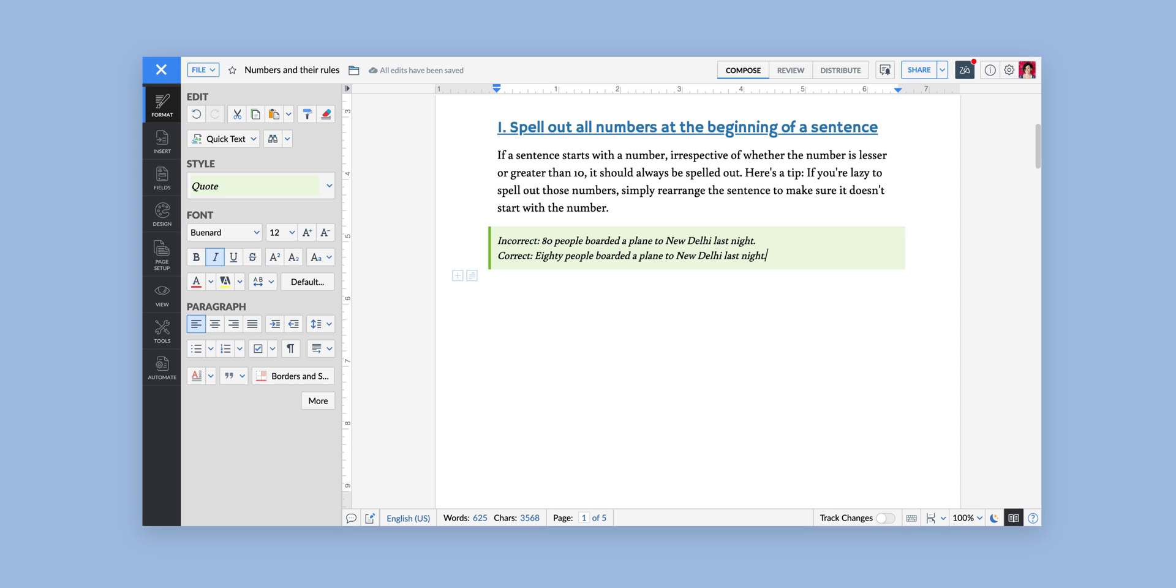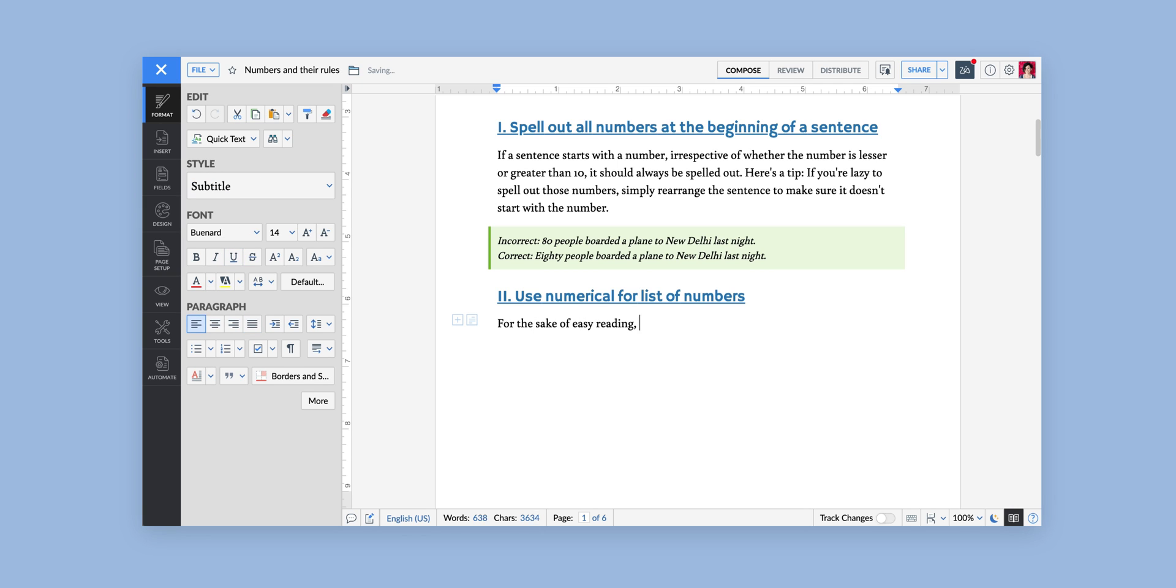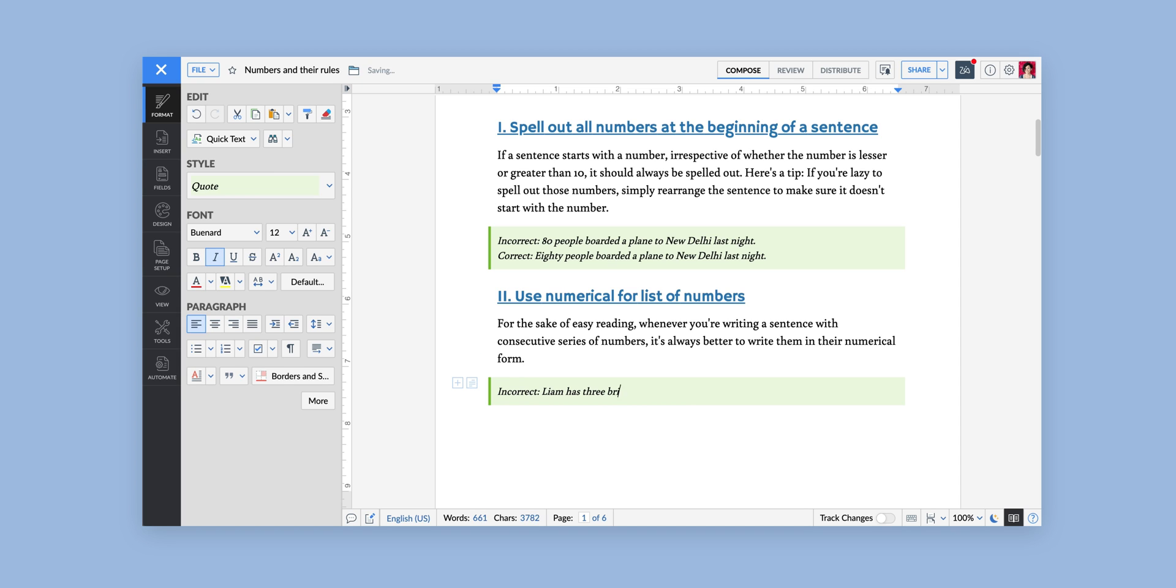Once you're done typing the examples for this paragraph, pressing Enter will jump to the Heading 2 style for the next title. Similarly, another Enter button will automate to the Subtitle style, then to the Quote style, and so on.